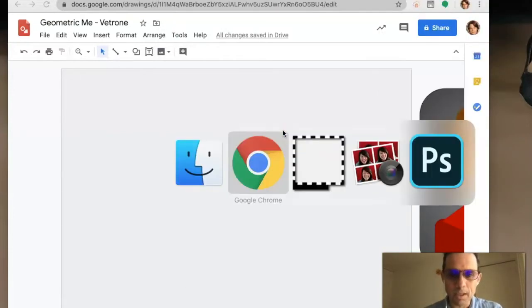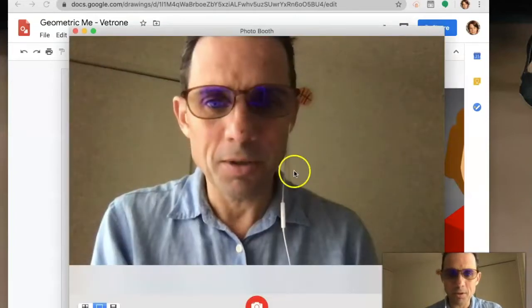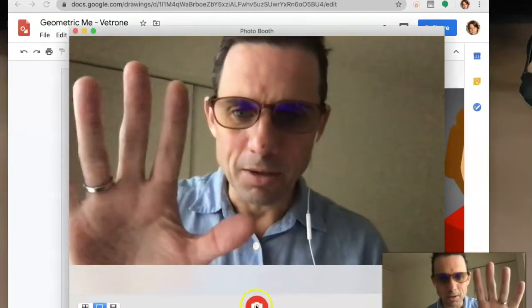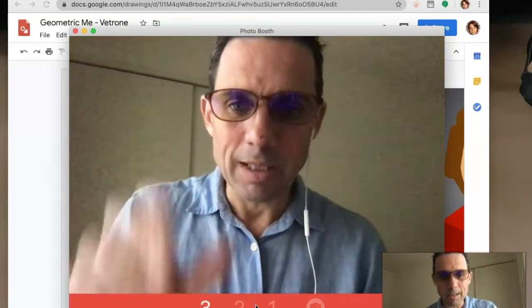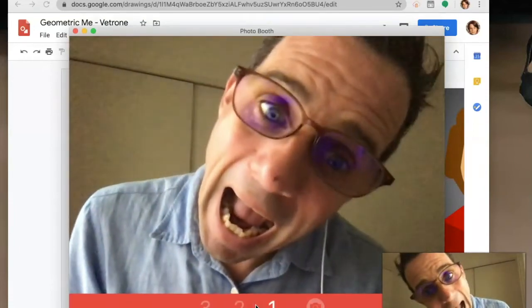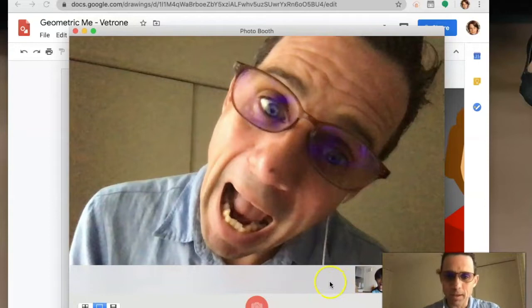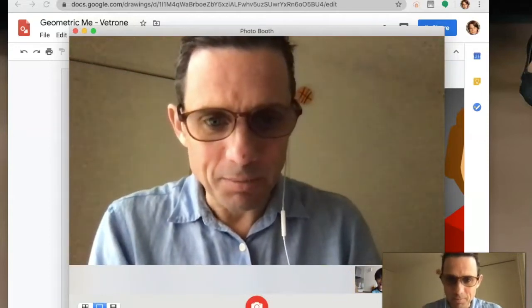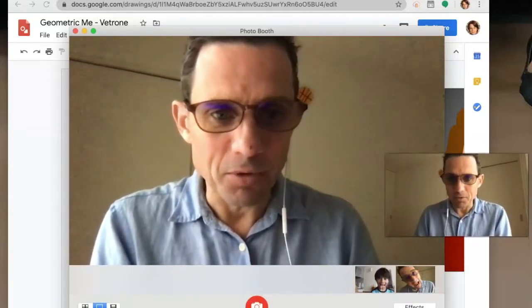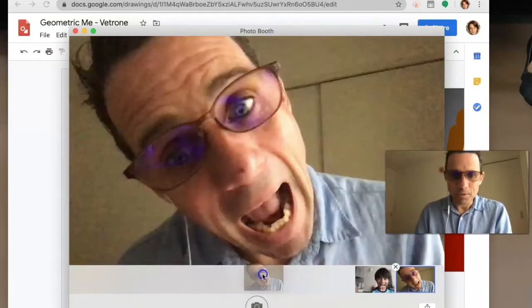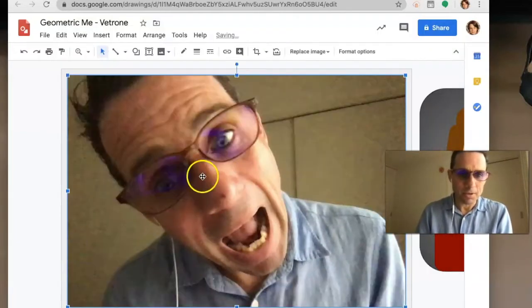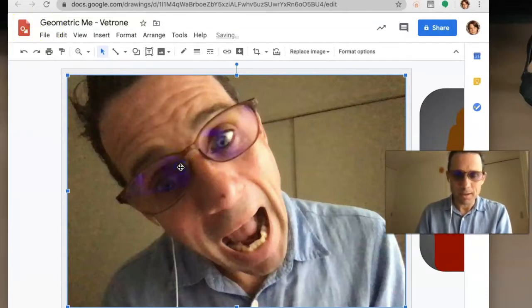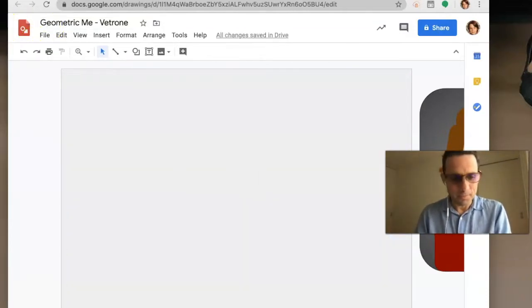If you're on a Mac, you can use Photo Booth. Click to take a picture - one, two, three. Make sure you take a nice picture. You can take that picture from Photo Booth and drop it right into your drawing, which is convenient.